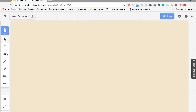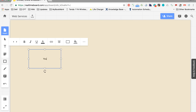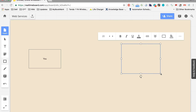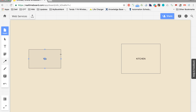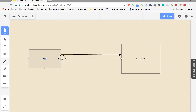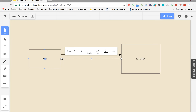Let us see with an example. Let us say that you go to a hotel or a restaurant. So this is you, and you have gone to a hotel for having your dinner. This is the kitchen from where the food will be served. Now what we are going to have is we are going to communicate our order to the kitchen, and the kitchen is going to serve our order.